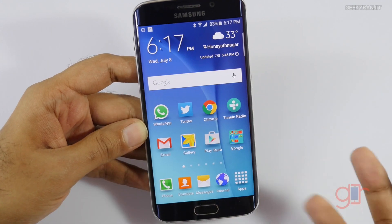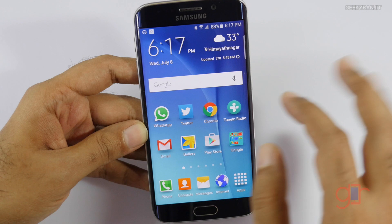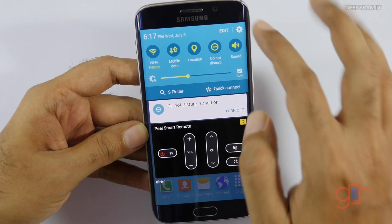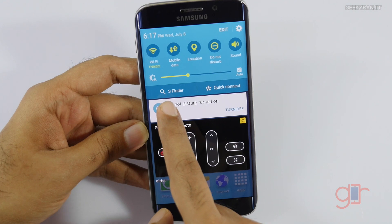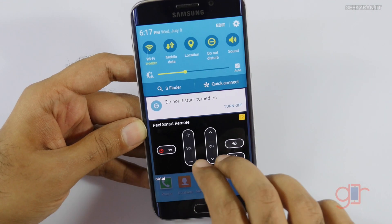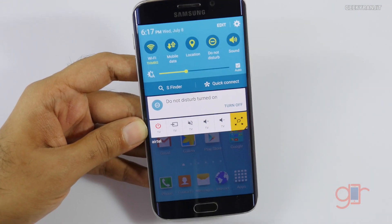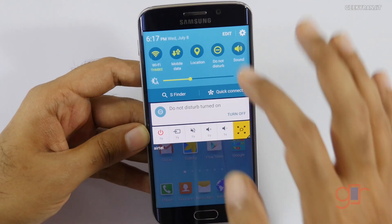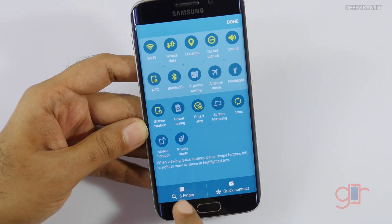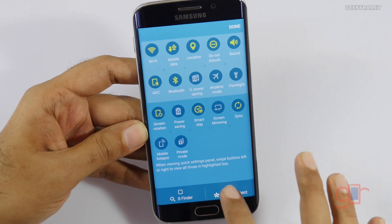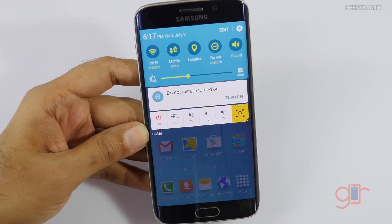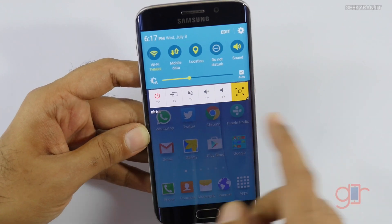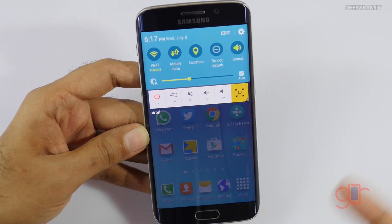The first thing I've noticed is in the notification tray. Go to edit — by default you have S Finder and Quick Contact, and if you're like me you never use them. They're just taking up space. You can just remove them now. Go to edit, uncheck these, hit done, and as you can see those are gone.